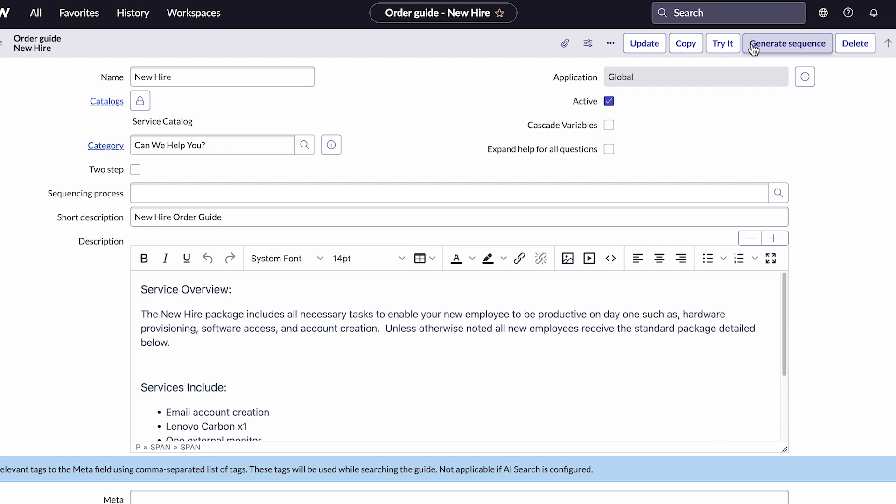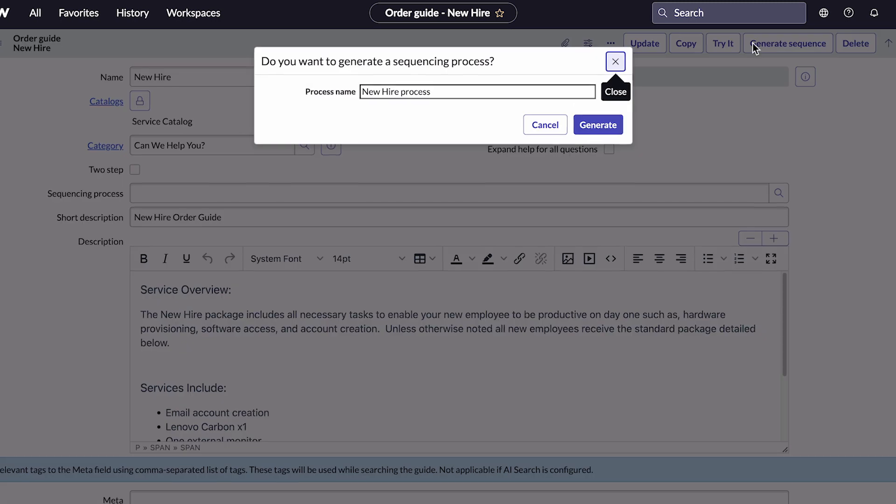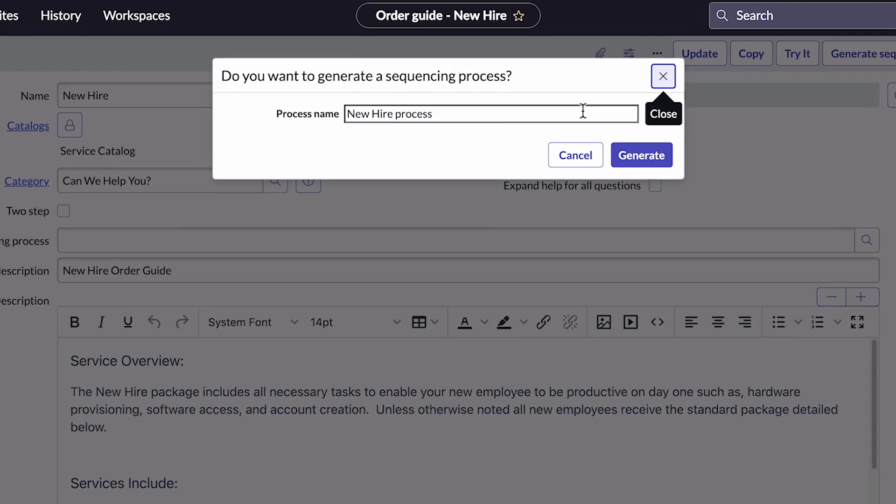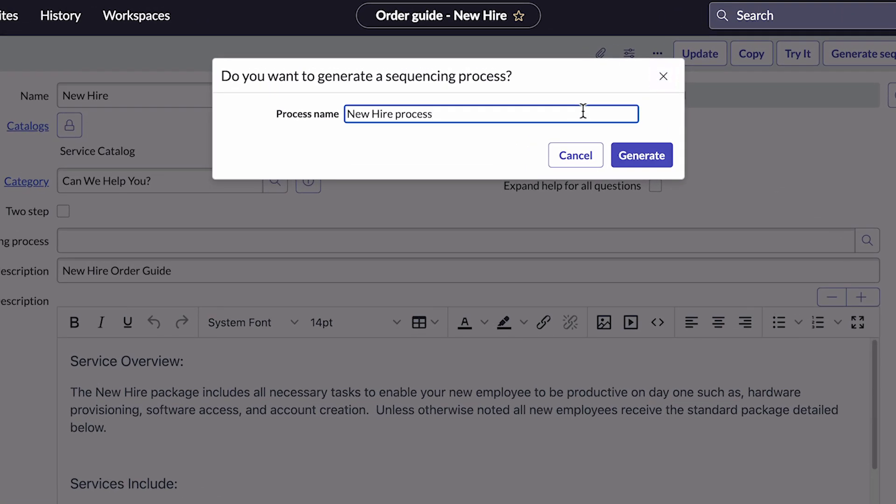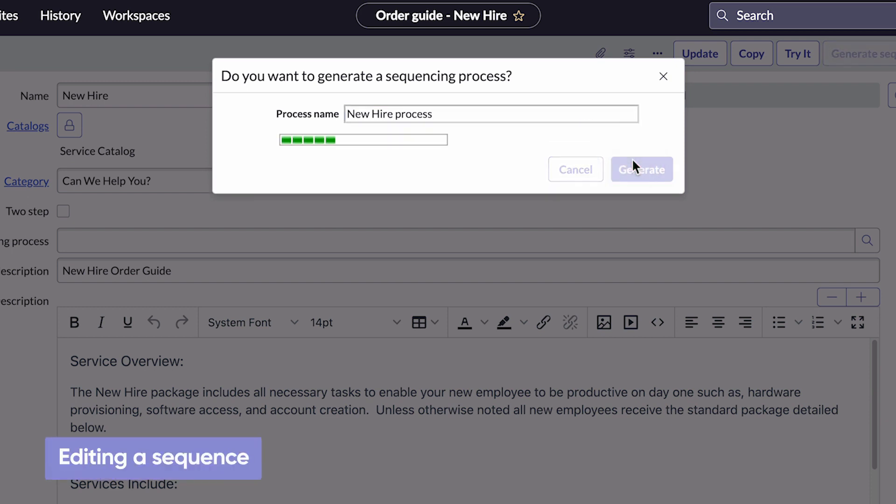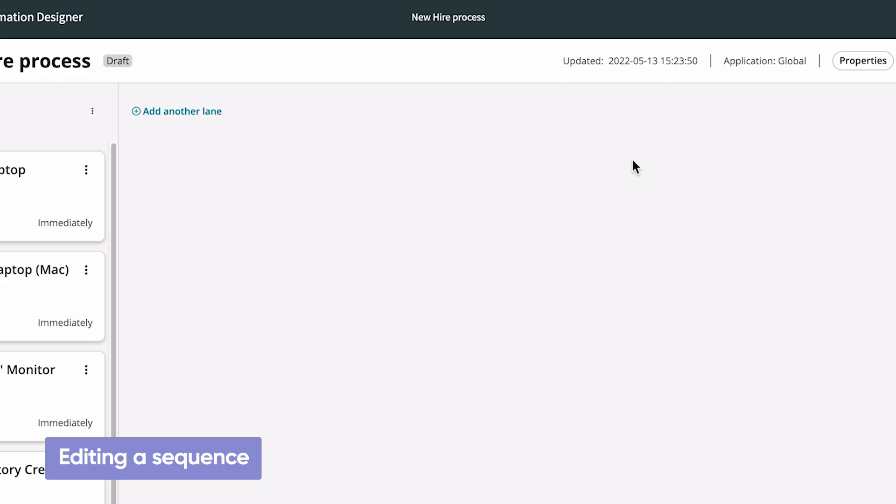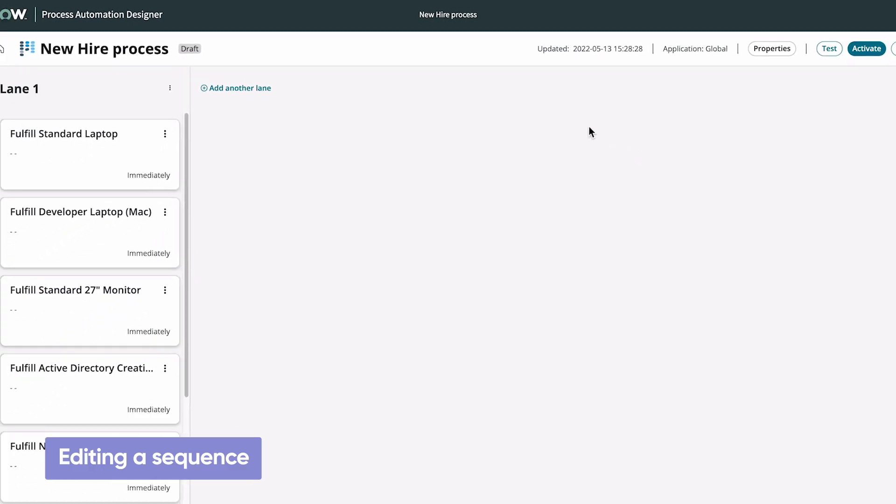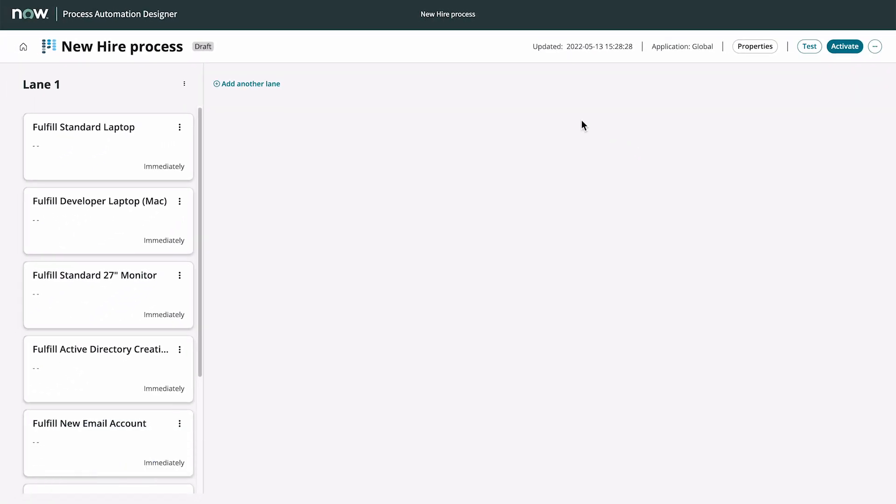But in our example, we don't have one, so we'll create a new one. After we click Generate Sequence, we'll specify a name so that we can find and edit the sequence directly in the Process Automation Designer if we need to. When we click Generate, the new process opens in the Process Automation Designer.